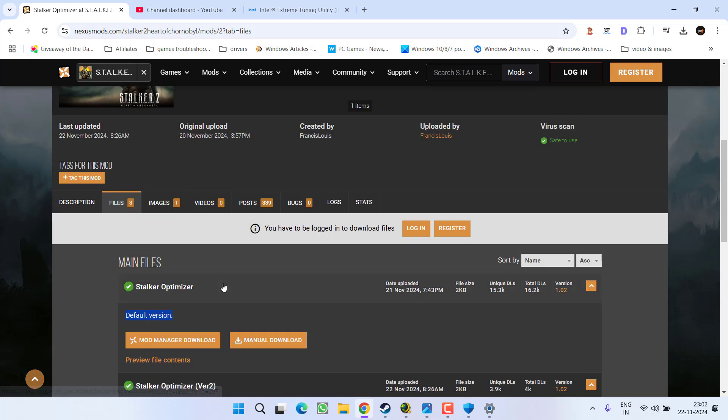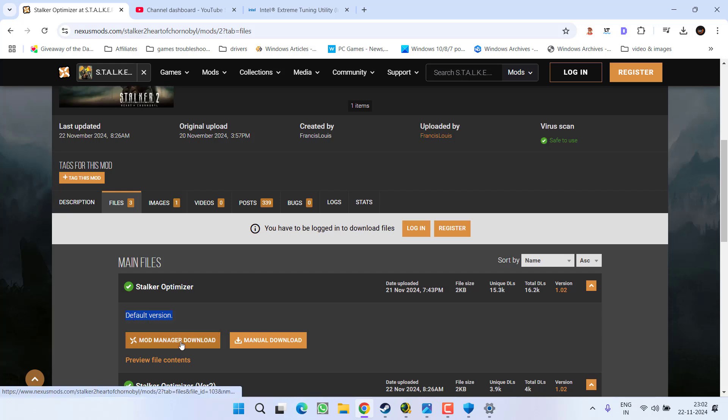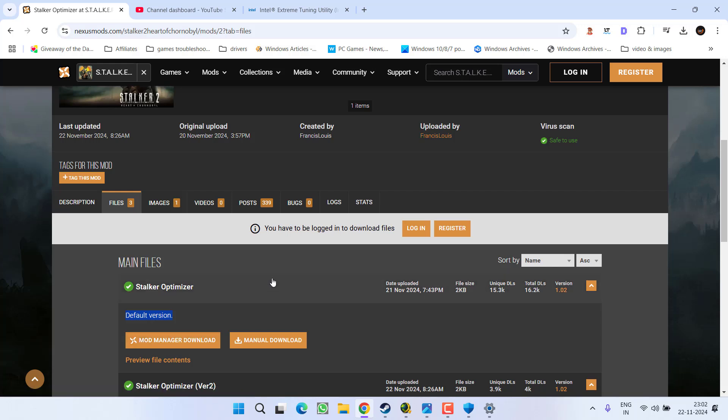Once you download this particular file, you need to unzip the folder and then paste the file inside the folder right in the directory of the game. In the directory of the game you will find a folder with the name Mods.